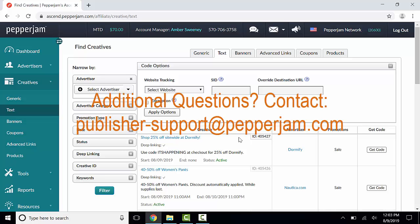If you have any questions on finding text creatives, please contact publisher-support at pepperjam.com. Thanks for watching.